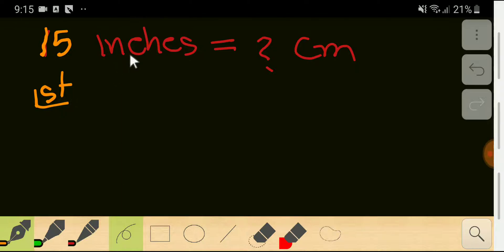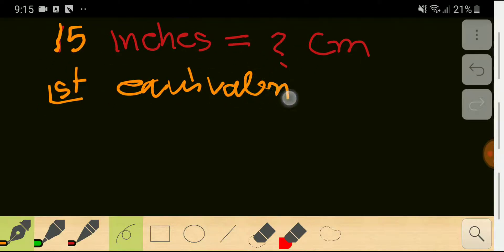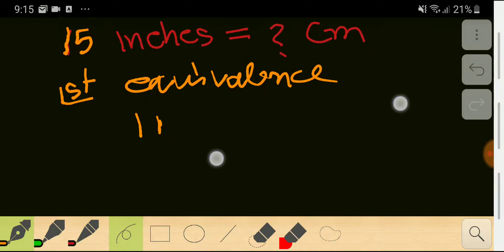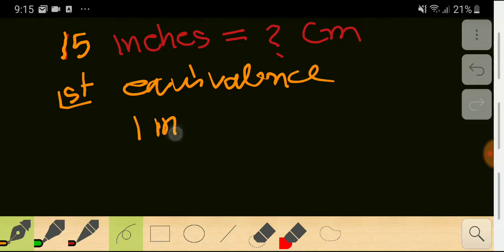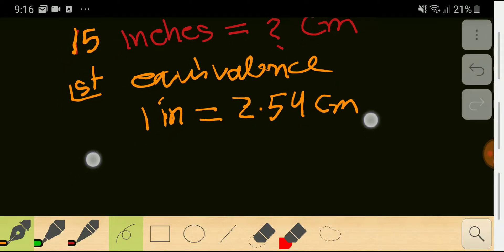In the first step, I will search for the basic equivalence between inches and centimeters. We know that one inch is greater than one centimeter, so one inch is equal to 2.54 centimeters. This is the basic equivalence between inch and centimeter.